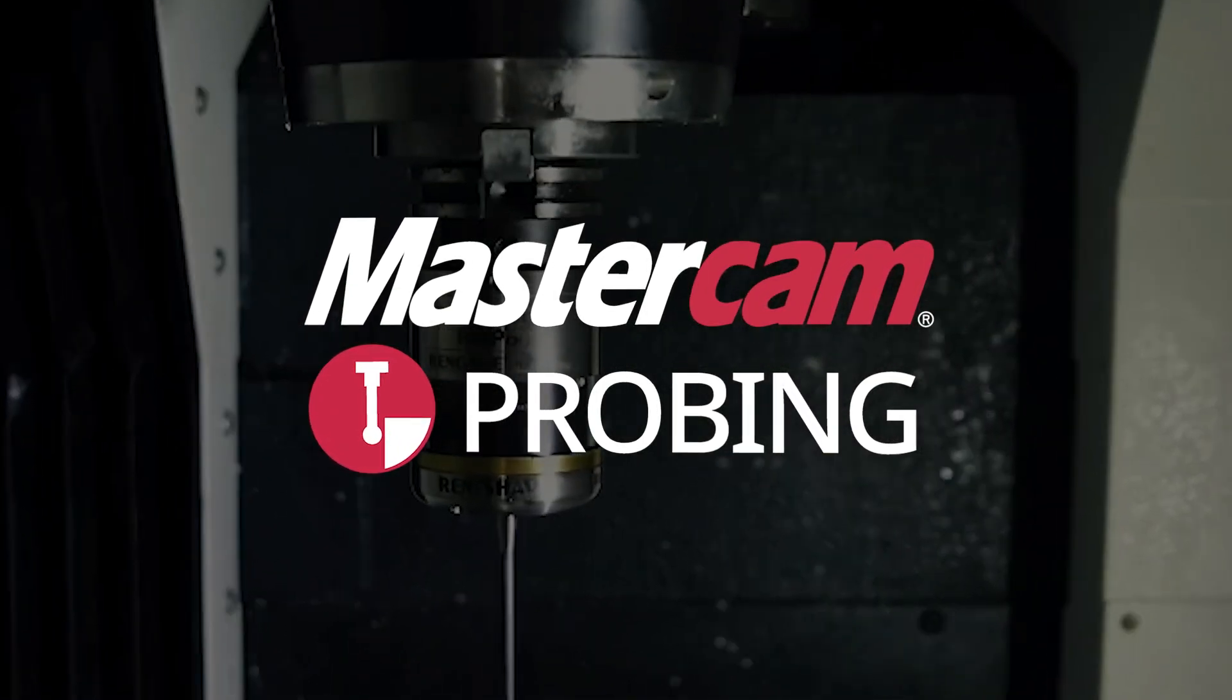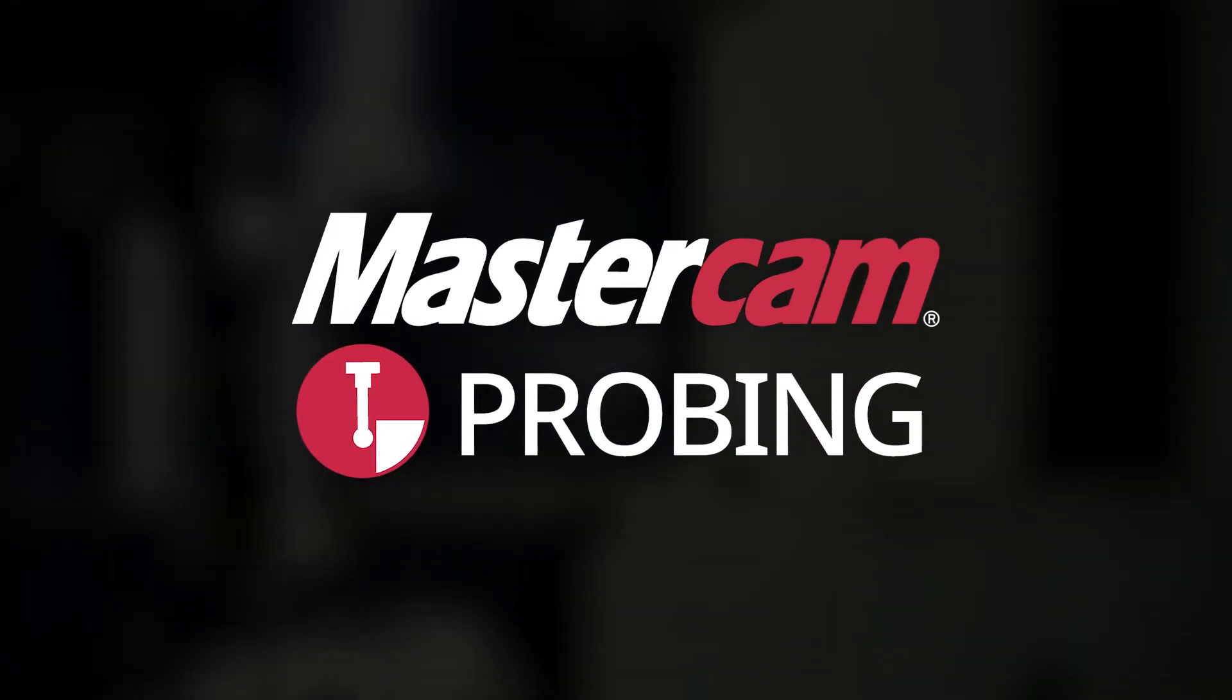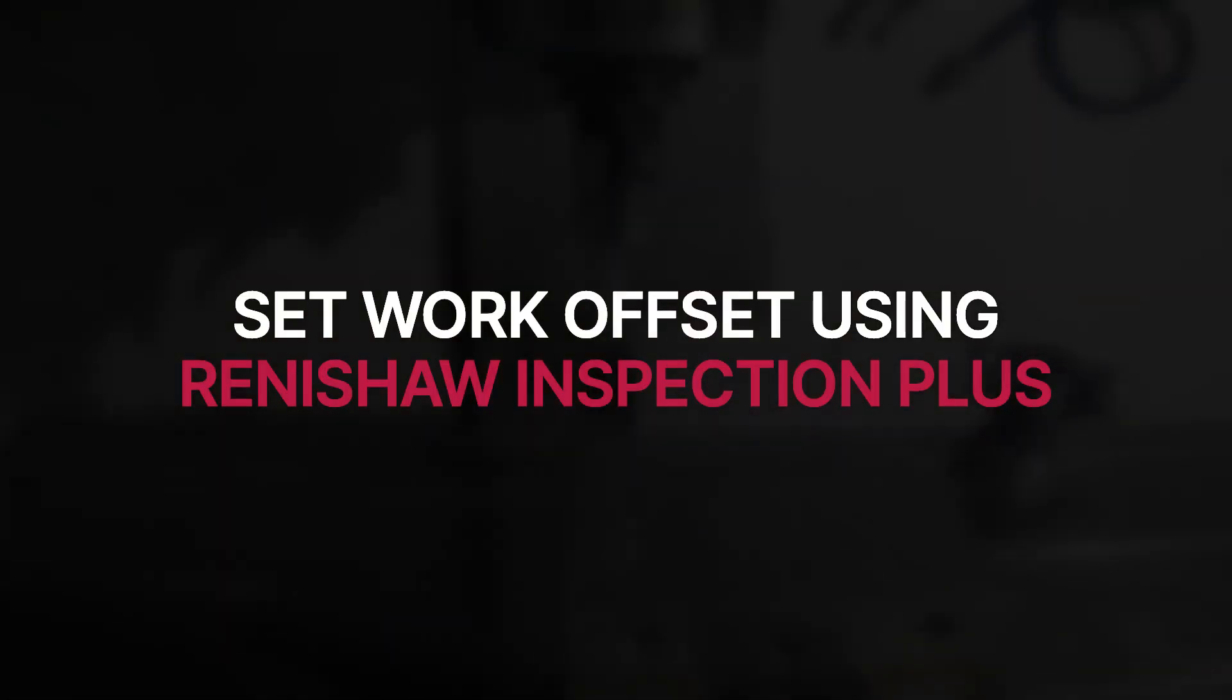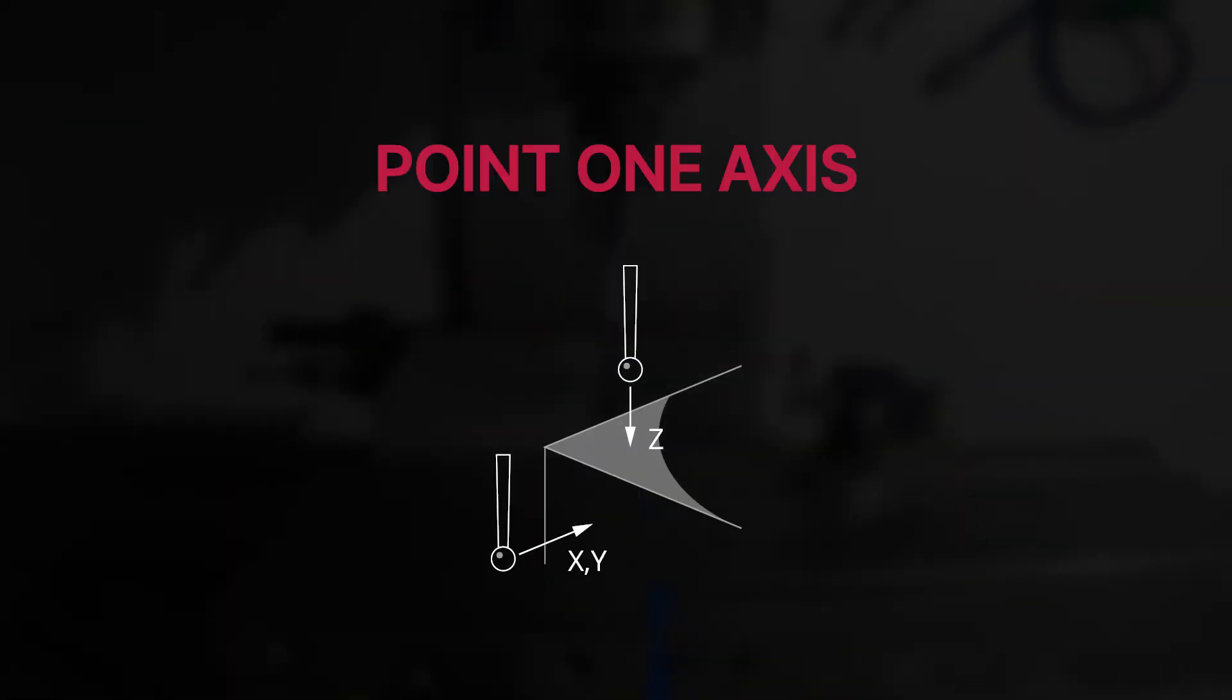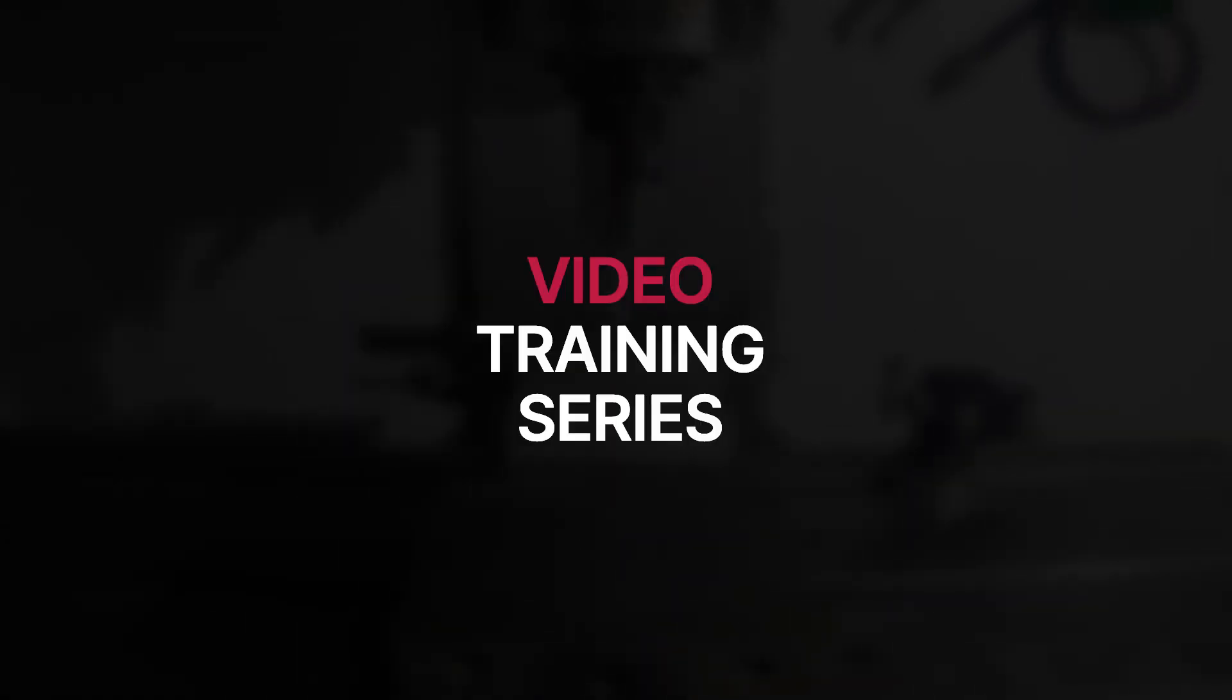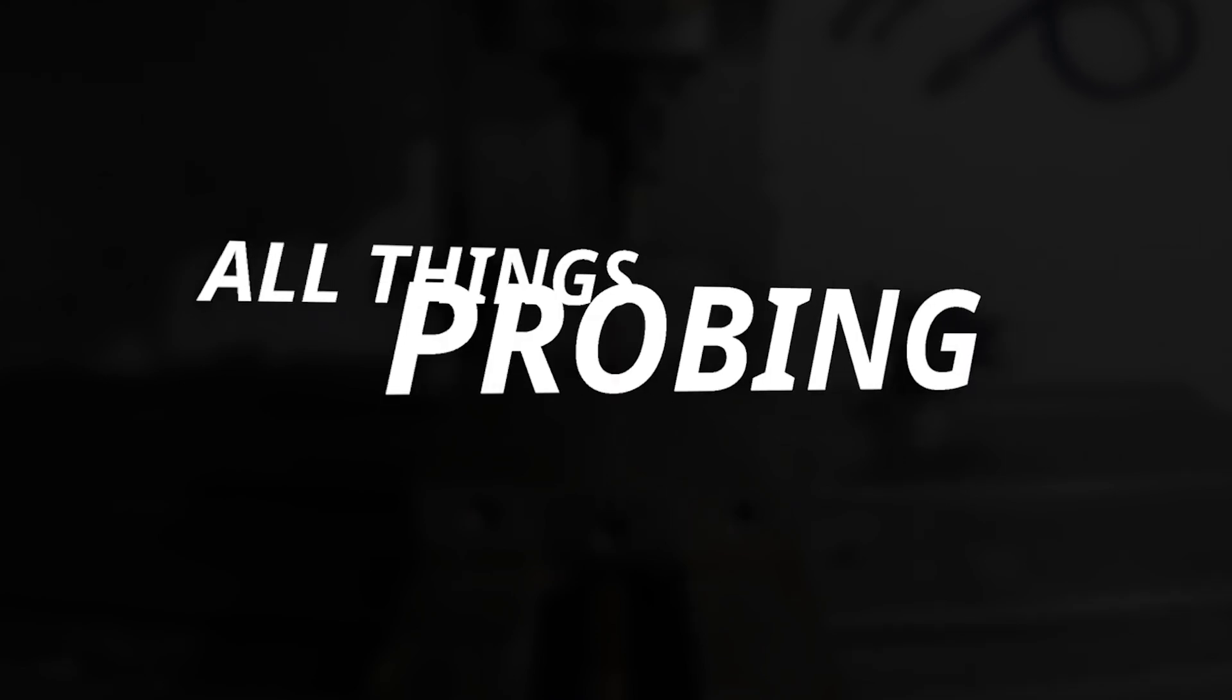Welcome back to All Things Probing, where in this video we'll be demonstrating how to set a work offset using the Renishaw Inspection Plus point one axis probing cycle for any single surface features. This will be a multi-video training tutorial series covering all things probing.